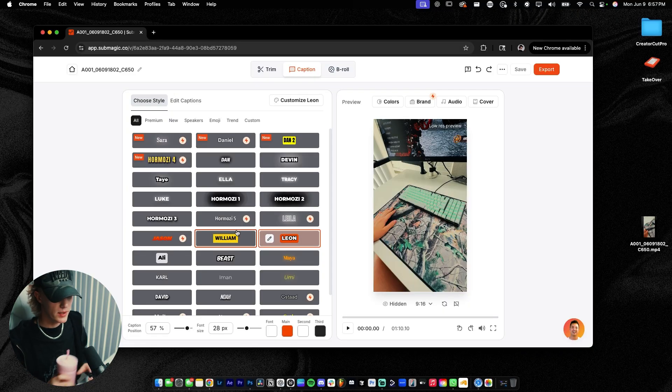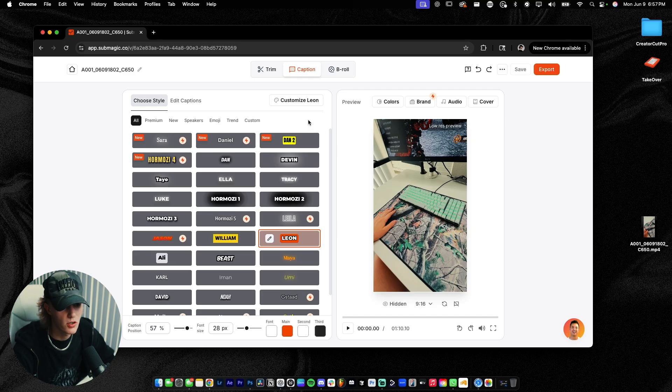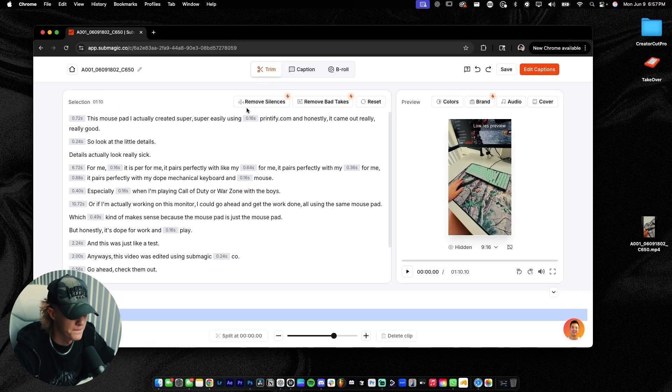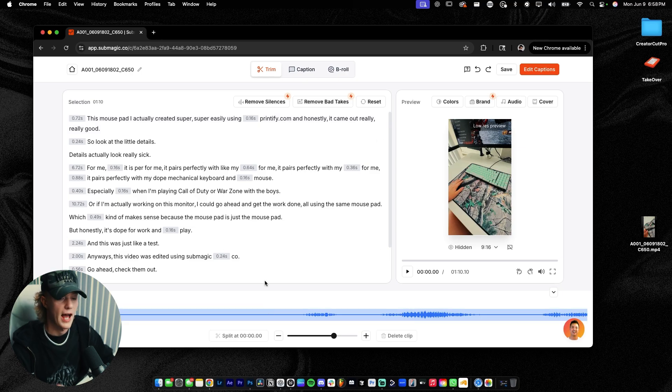And before we go ahead and actually play with the captions, I wanna go over here to the trim button. And I wanna make sure that we have a video that we actually like. I messed up a ton when recording this video. So I'm gonna go ahead and cut all of that out. But first things first, I'm just gonna go ahead and hit play.